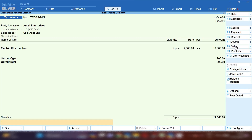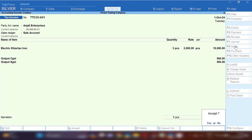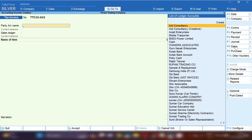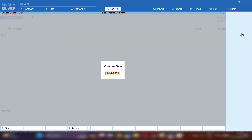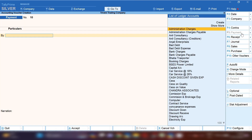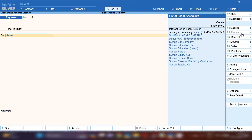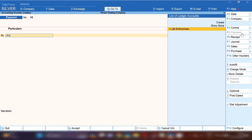Now let me show you this party's ledger. Click on the Go To option and open the ledger of the party so we can see how much outstanding is showing. Before viewing the ledger, let me make a payment — suppose after some days we make a payment to the party.